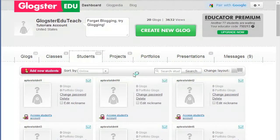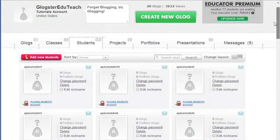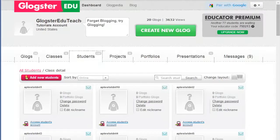Once you apply the changes, the button Manage inactive students will be removed from your dashboard. And again, once students are inactive, they will no longer be able to edit, save or delete blogs. Only viewing of existing blogs will be possible.